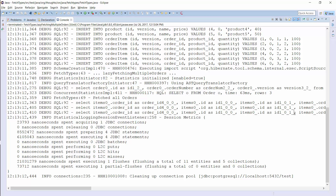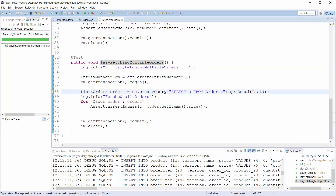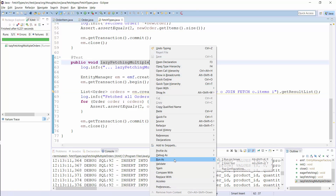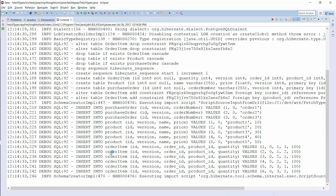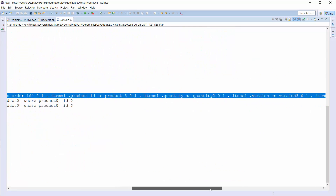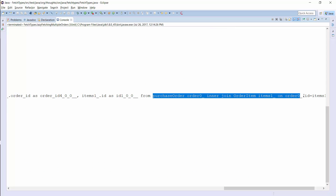There are several ways to do that and I've shown them in great detail in a previous video. Here is the easiest one: you can use a JPQL query with a JOIN FETCH clause — that tells Hibernate to initialize the association. As you can see in the log output, Hibernate did that with the same query.